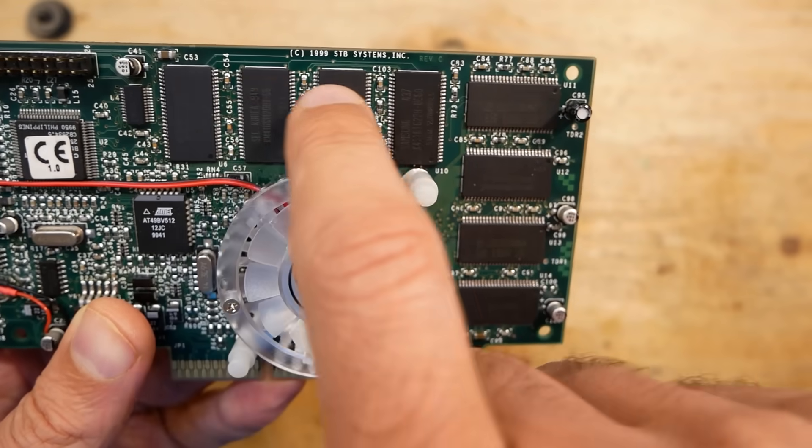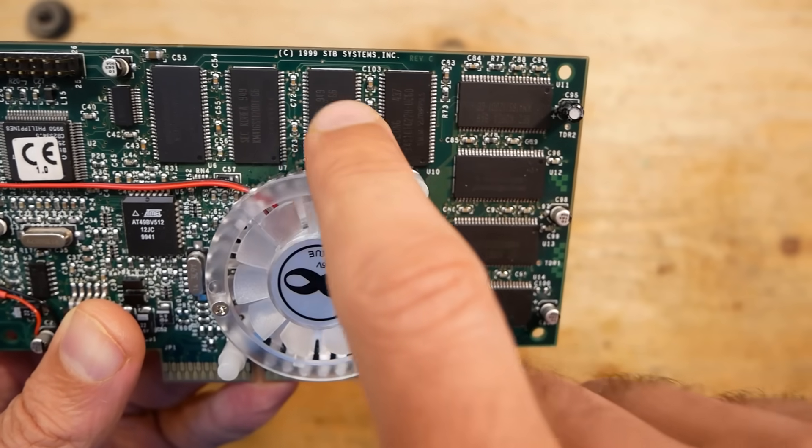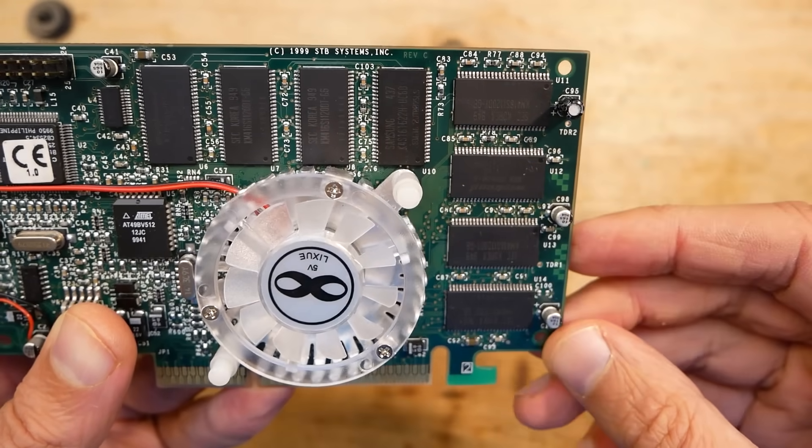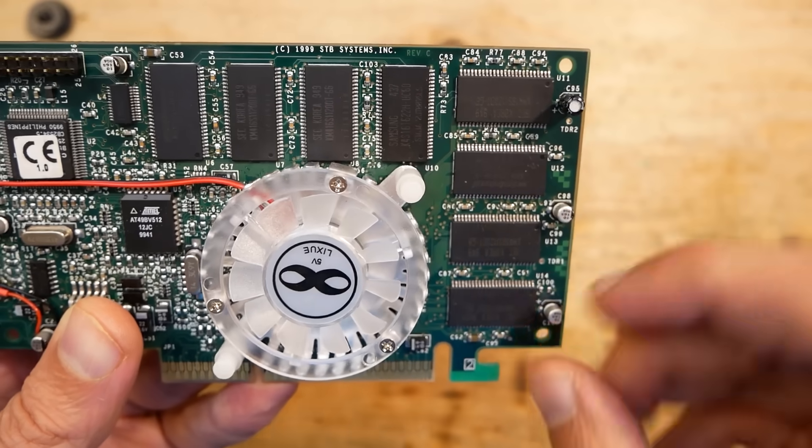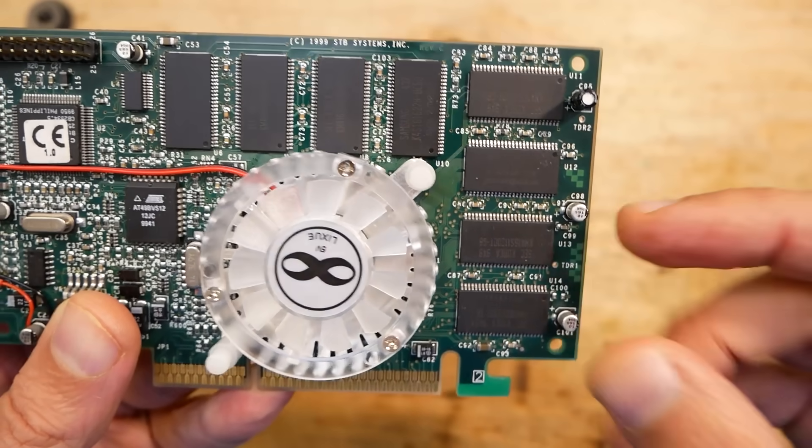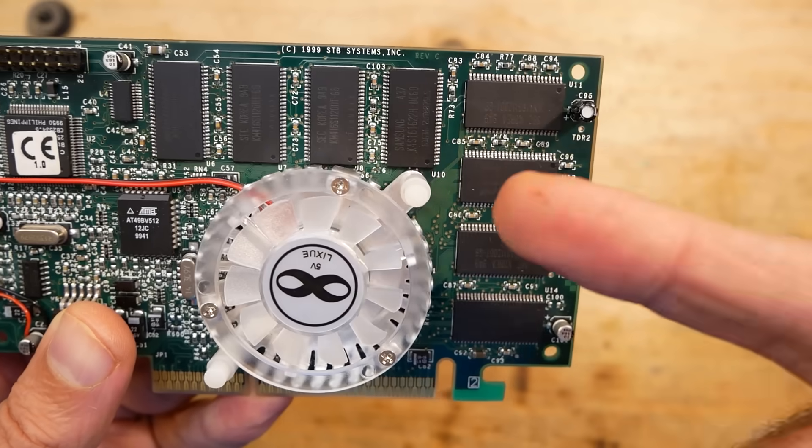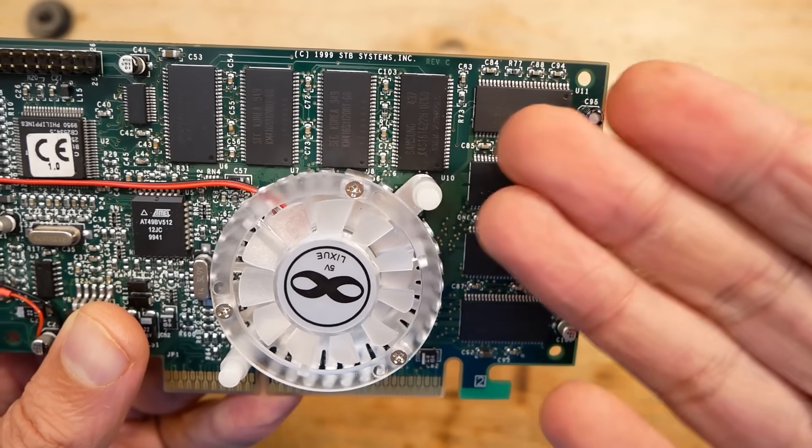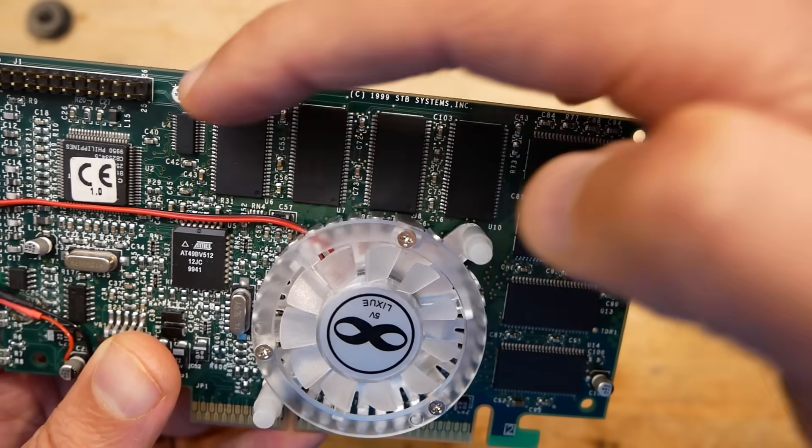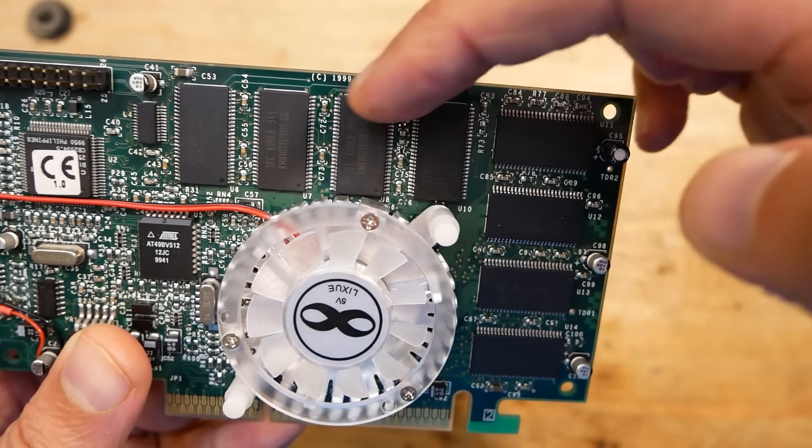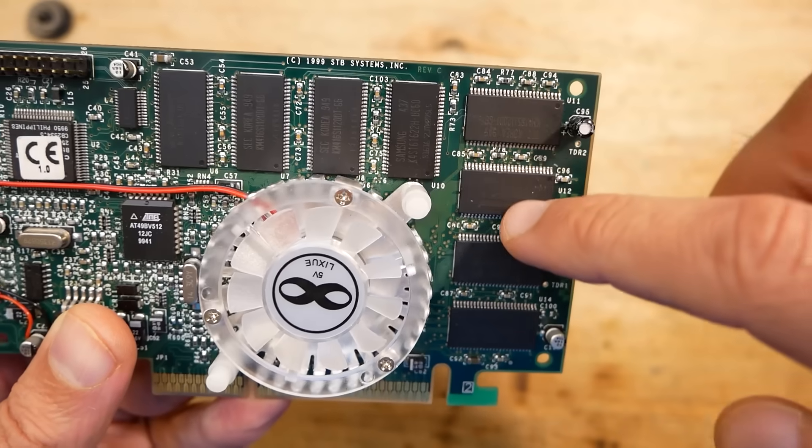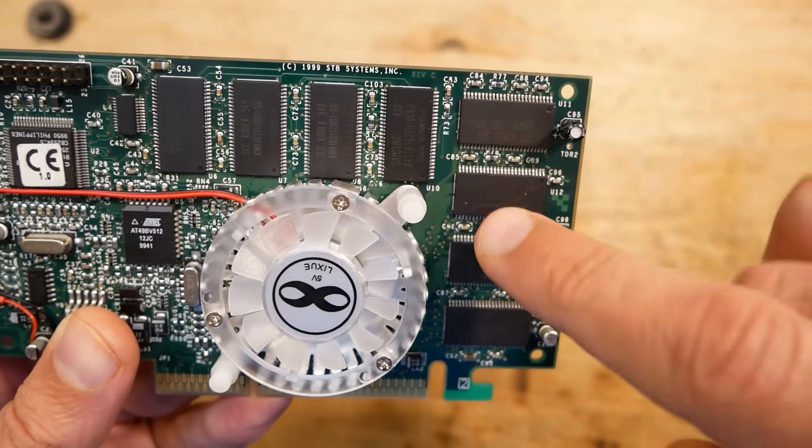On this Voodoo 3, for example, this chip is zero, this is one, this is two, and so on until seven. In the last video I showed how the tool detected the fifth chip to be faulty, so zero, one, two, three, four, five. This was the one which I replaced, and that was right.